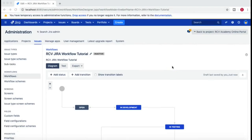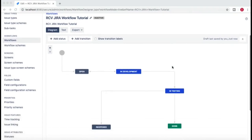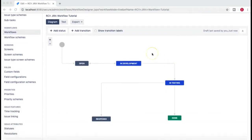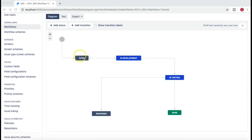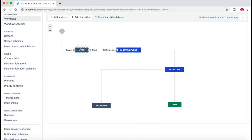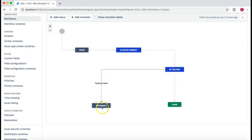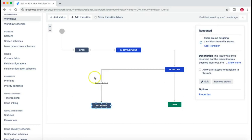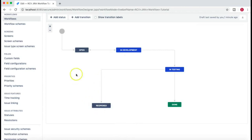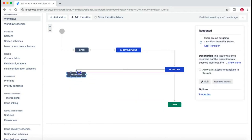Hello and welcome to the Jira workflow tutorial. In this tutorial we'll go through the workflow created in the last tutorial and see what issues might arise. If you look at this workflow, you can move issues from Open to In Development, from In Development to Testing, from Testing to Complete or Reopen - but once the issue is in Reopen, there's no transition from Reopen to anywhere else, so we need to fix that.